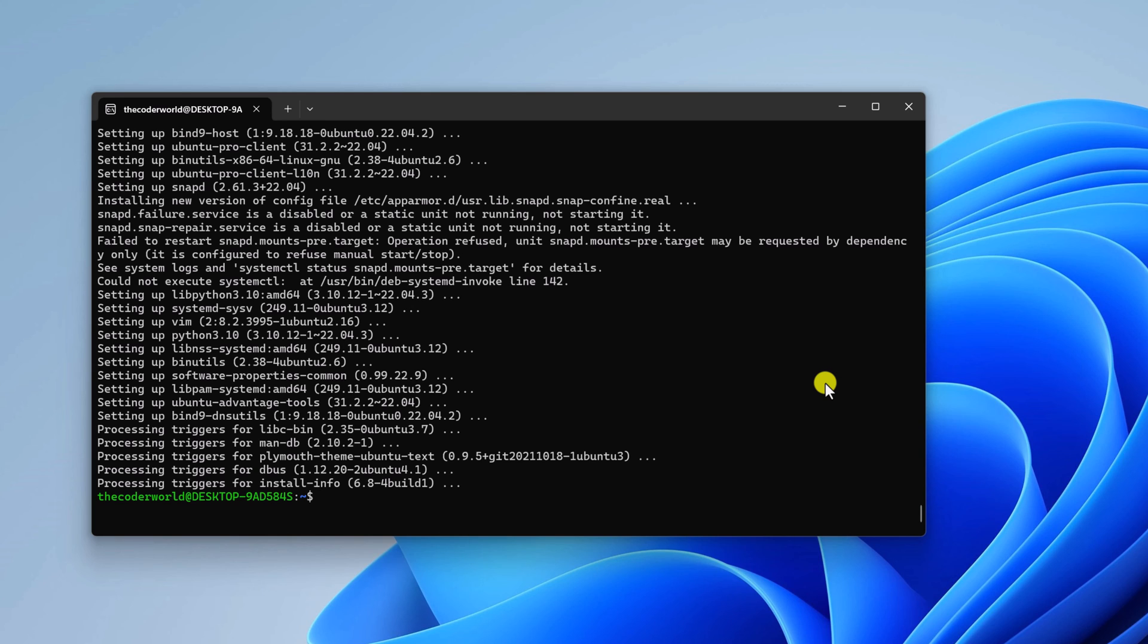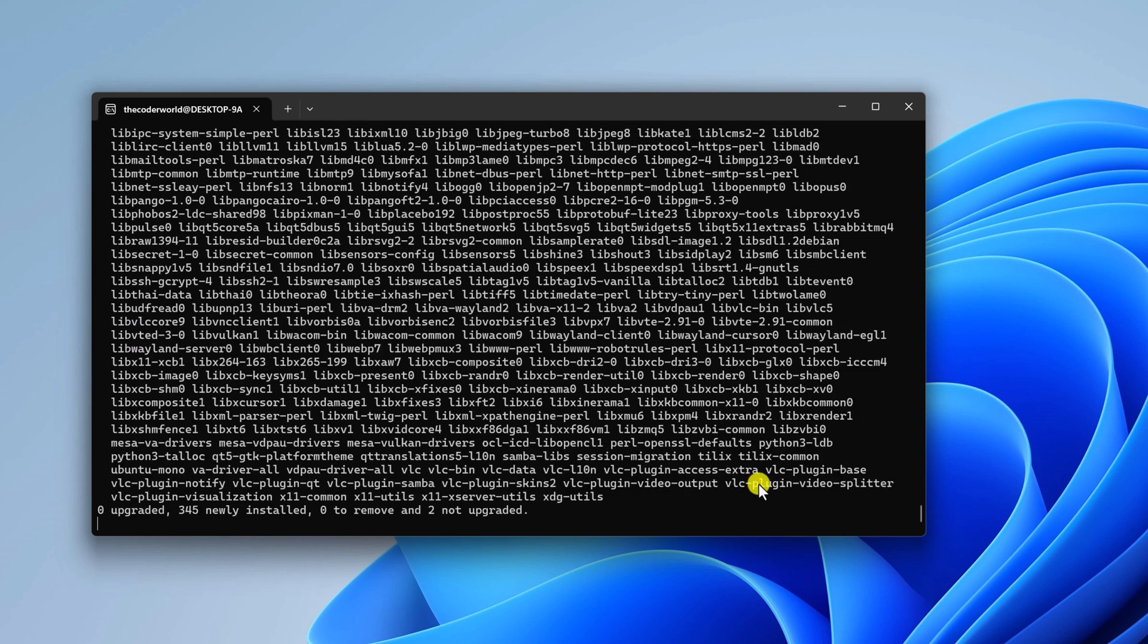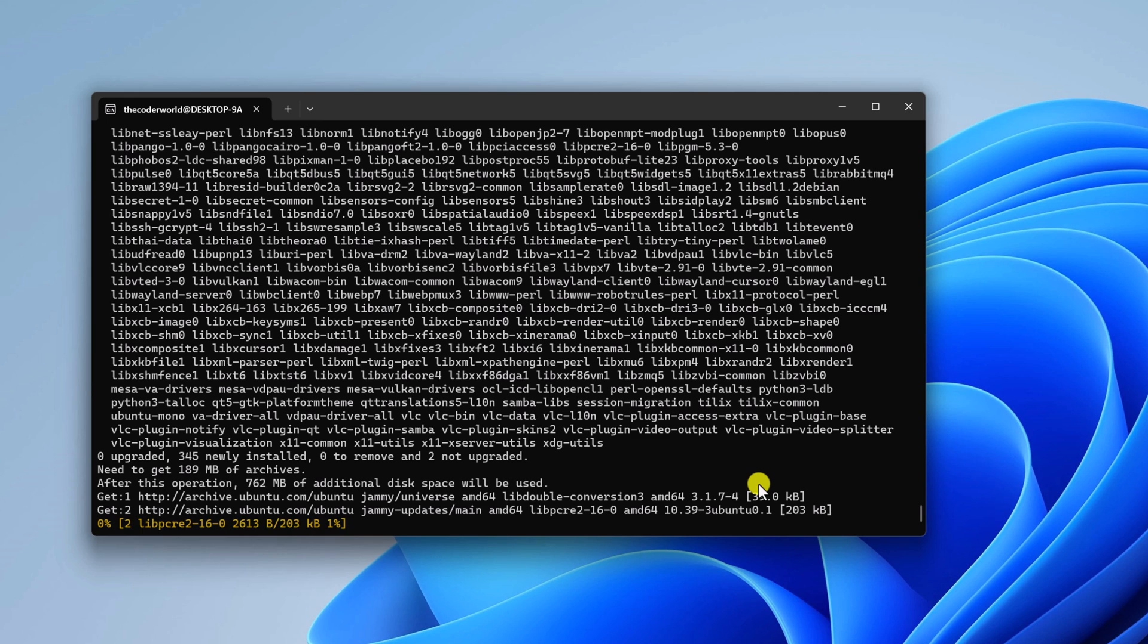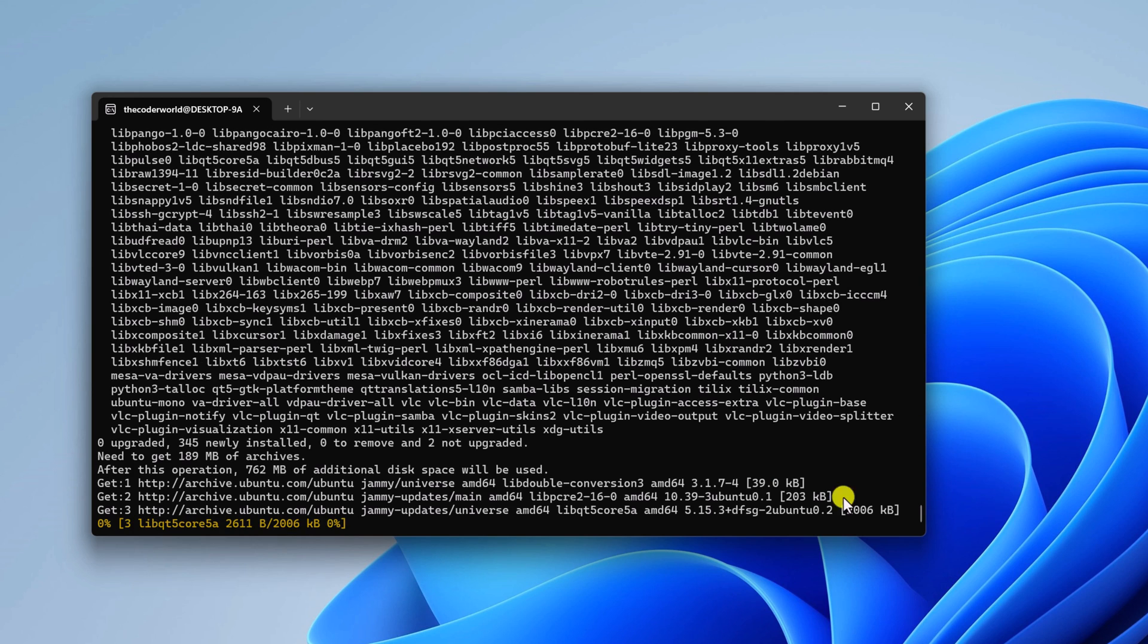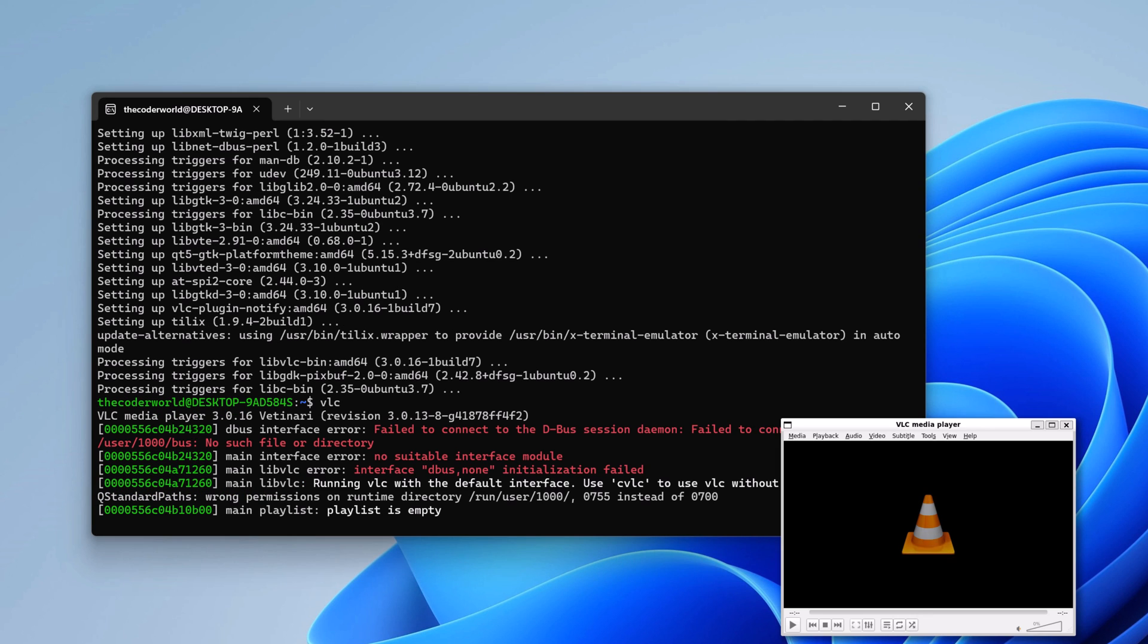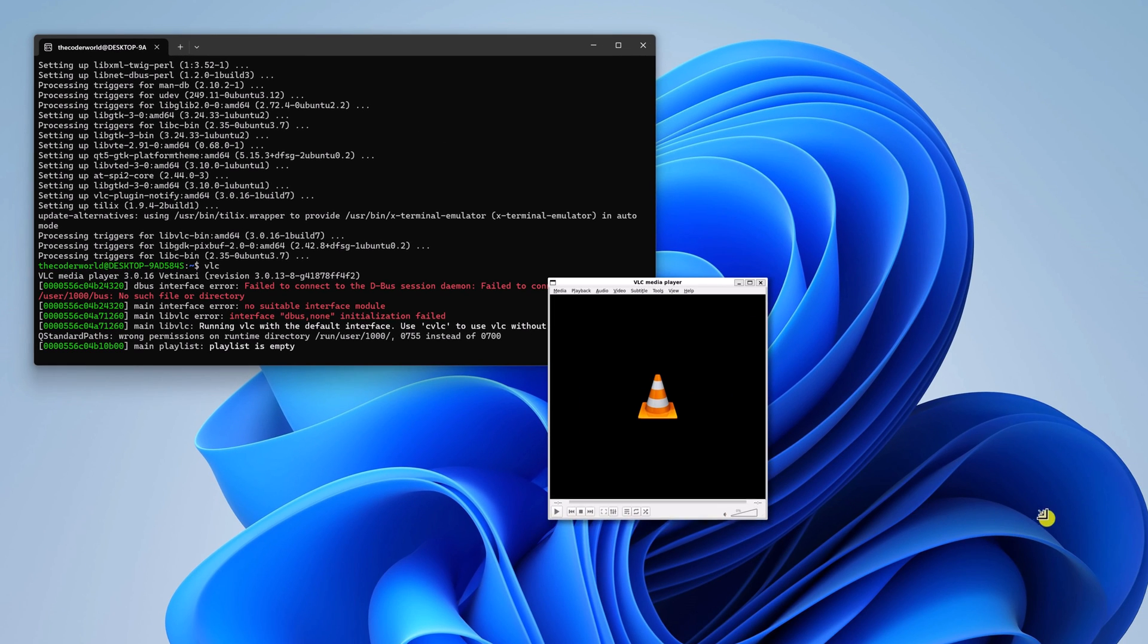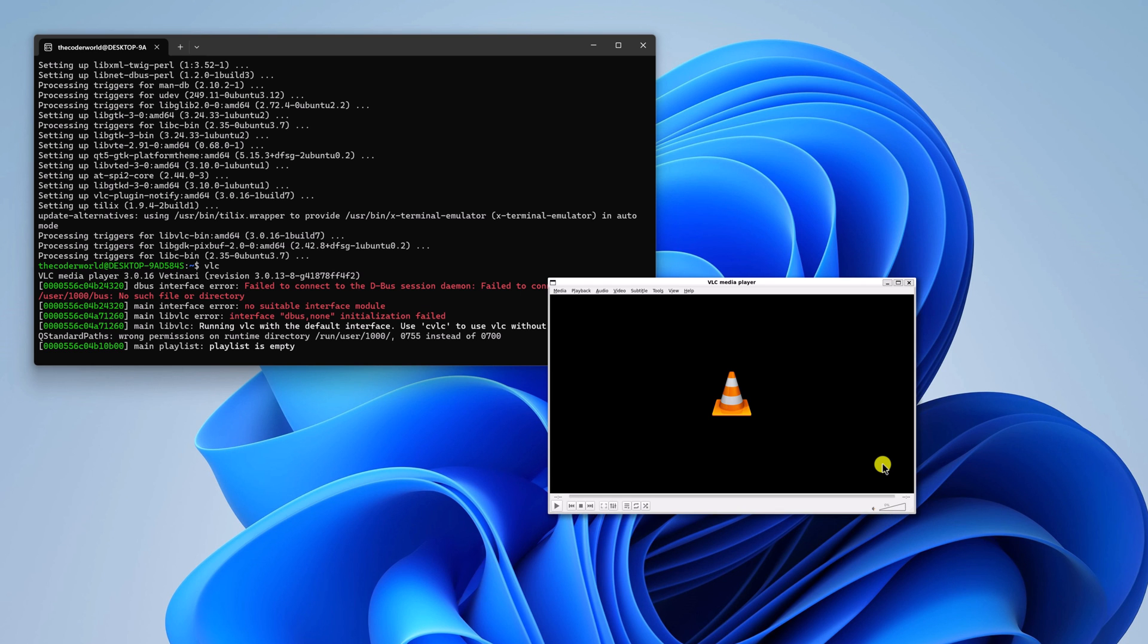If you want to install Linux version of VLC media player on Ubuntu, simply run sudo apt install vlc -y. Then hit enter and wait for the installation process to complete. Once installed, you can simply type the application name, then hit enter to open it. Here you can see we have the Linux version of VLC media player installed on Windows operating system.